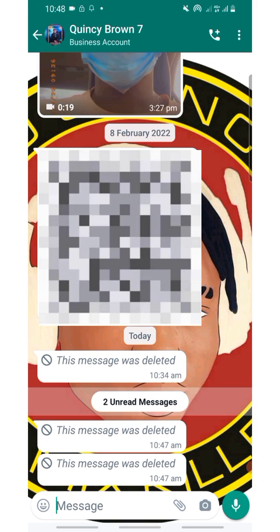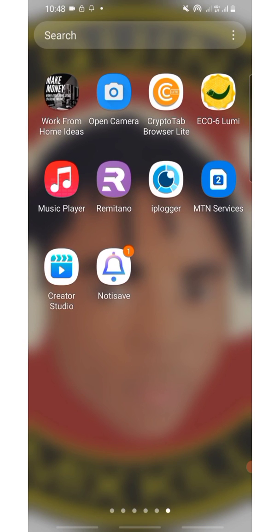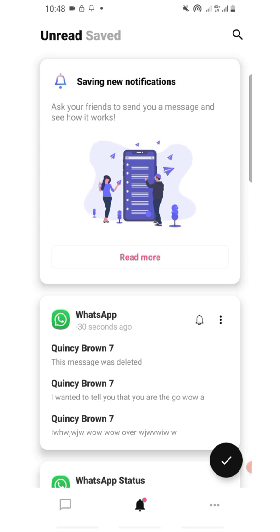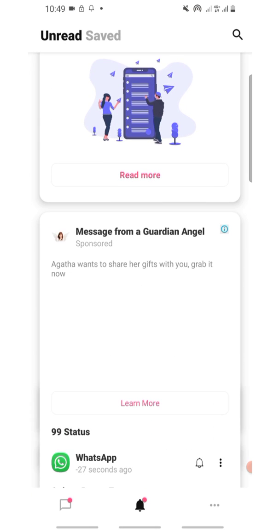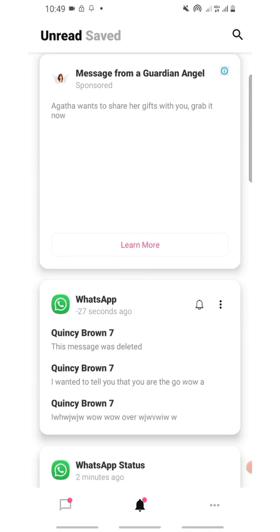The messages are deleted already. As you can see, two of the messages are deleted — but you can actually see them. Even if these messages are deleted, you can see them with this app. So let's go to the app and check. Go back — this is the app, click on it, and you can see the messages here. Then click on the messages.